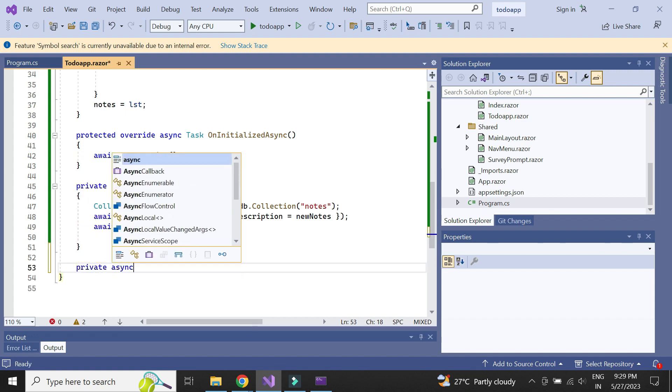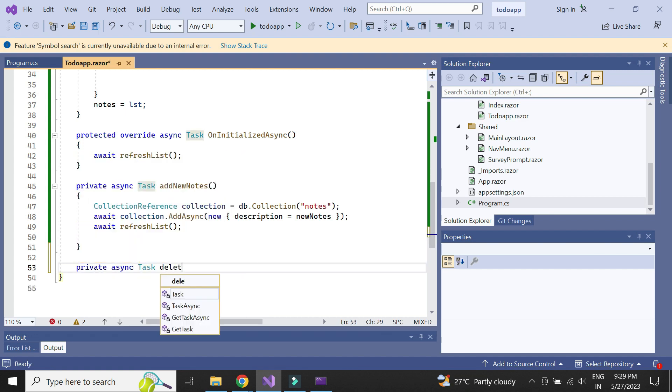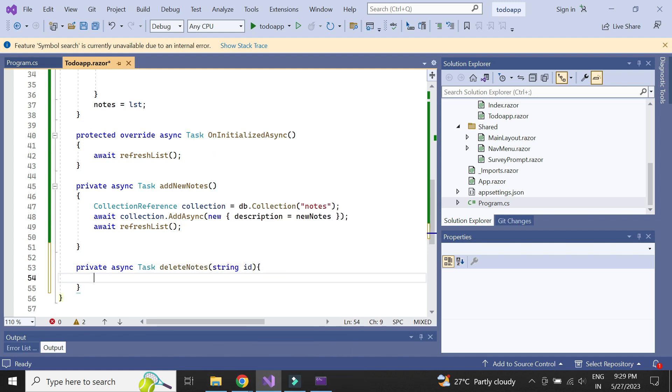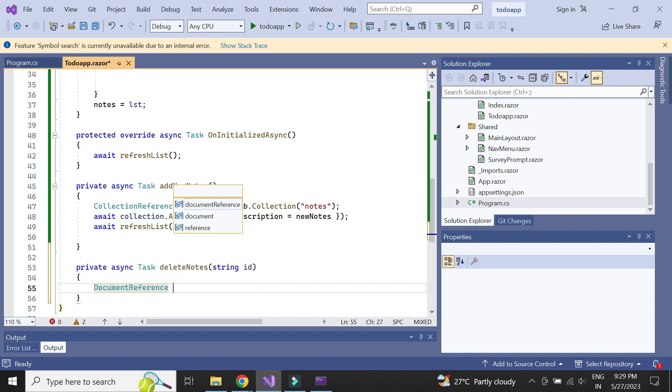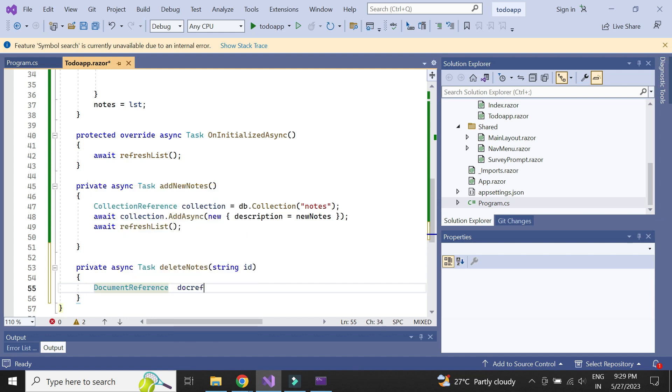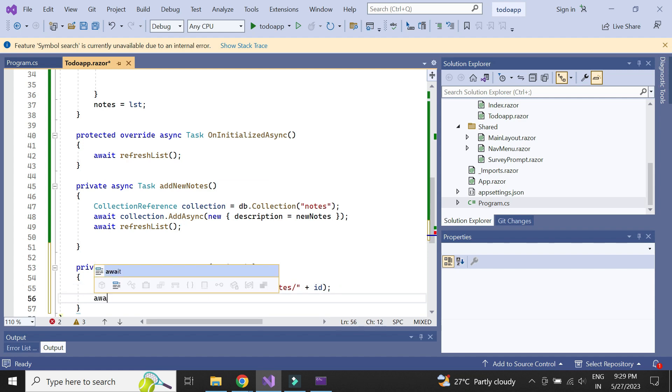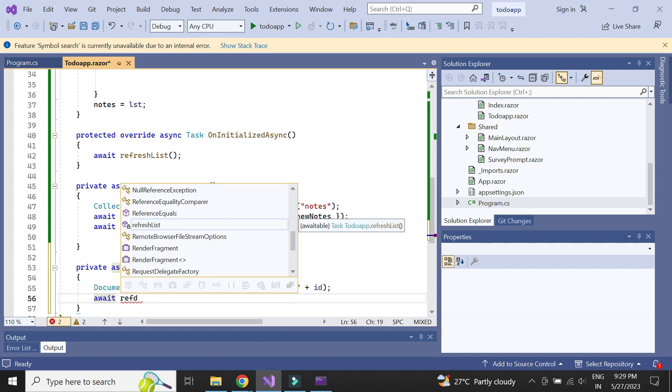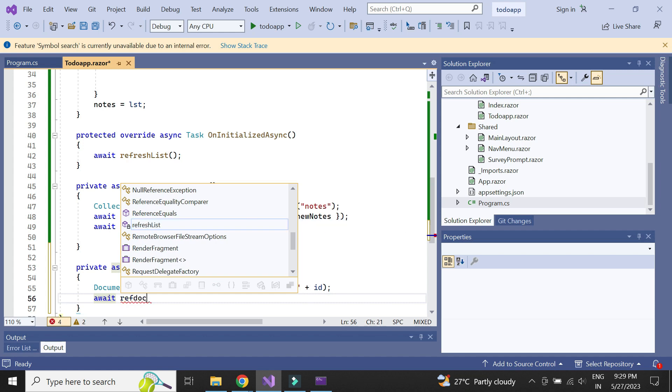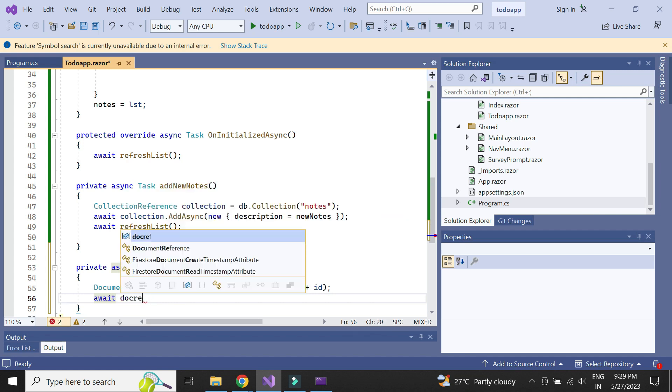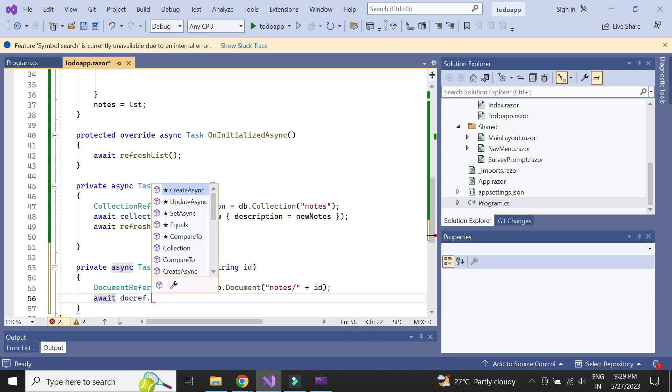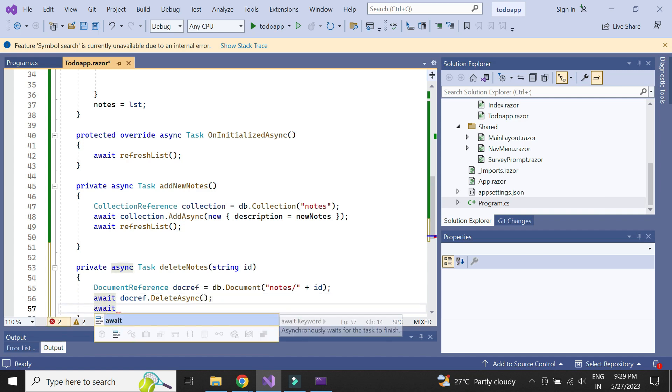Similarly, let's implement the delete notes method. We need to pass the ID of the document to be deleted. First, let's create the document reference based on the document ID. We can make use of the deleteAsync method to delete the document.